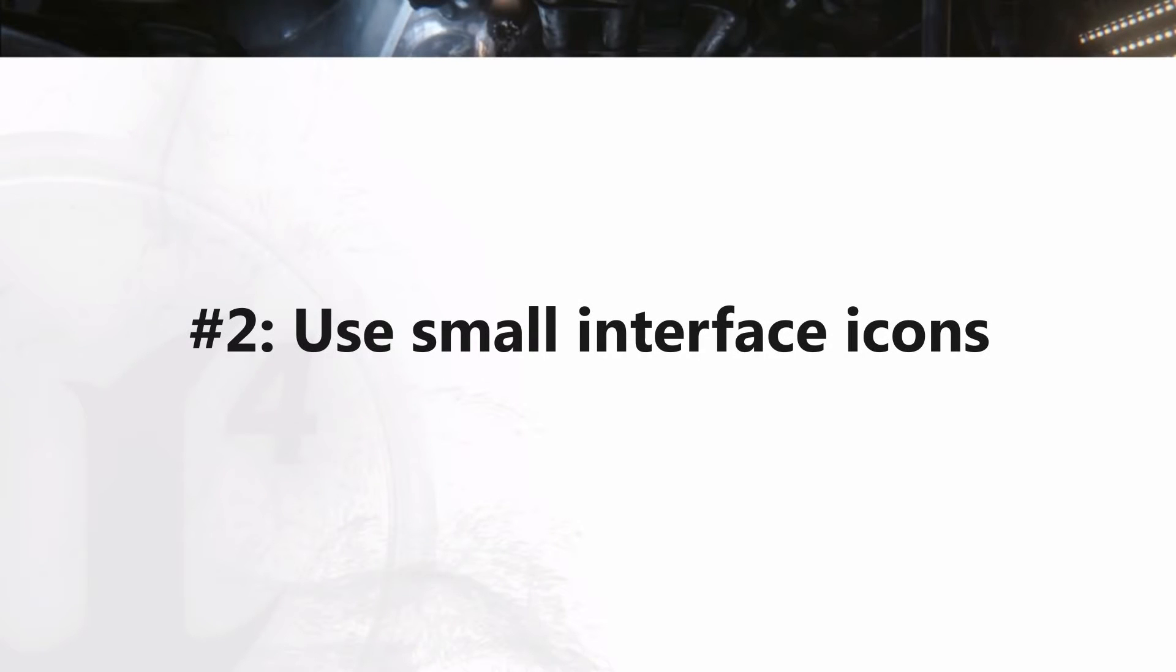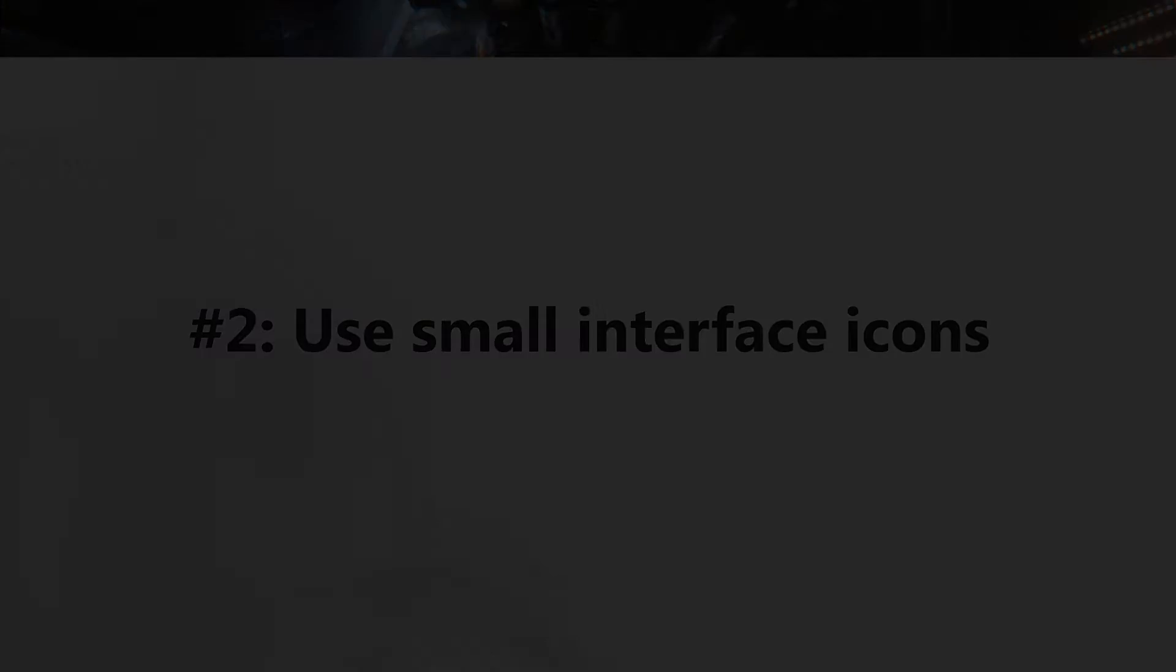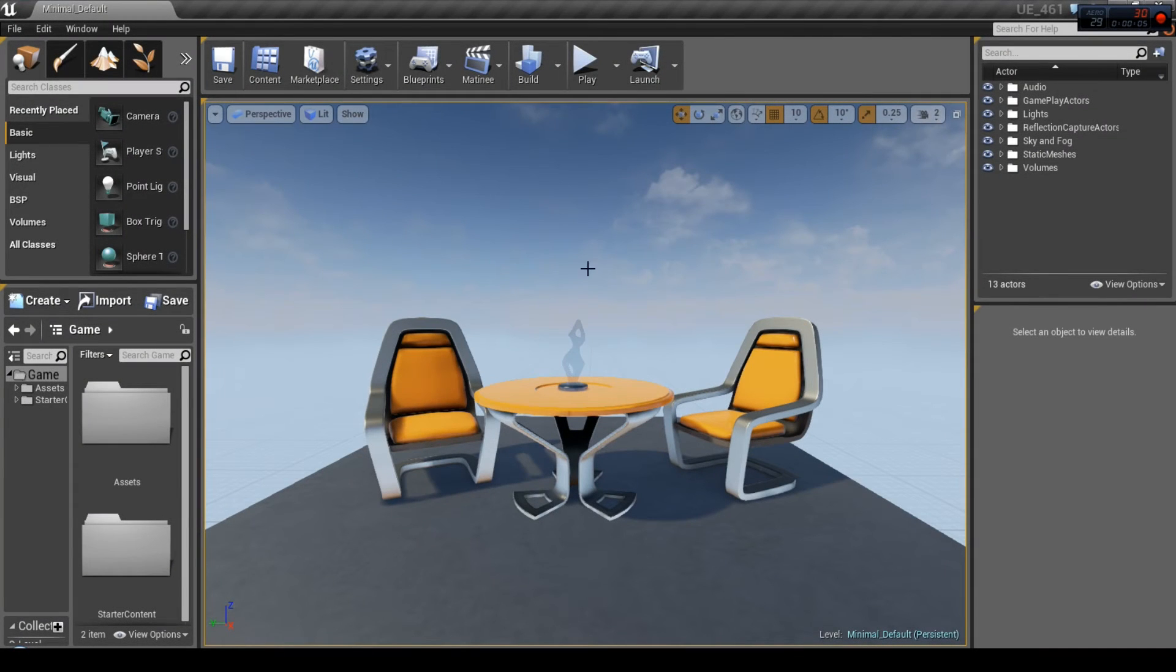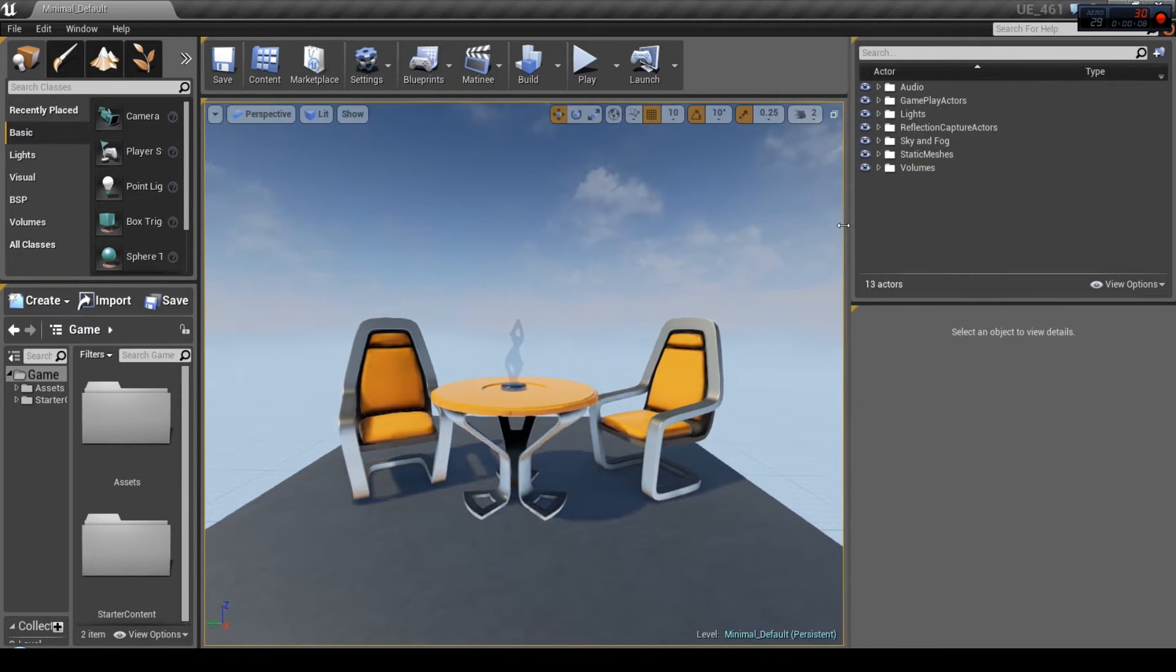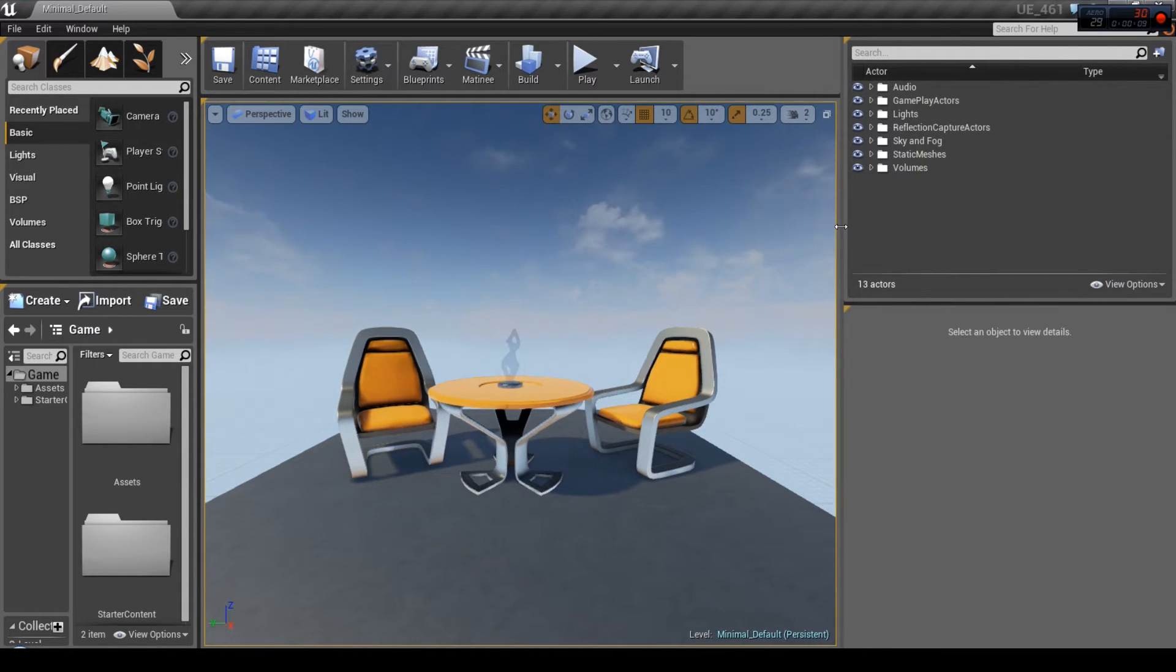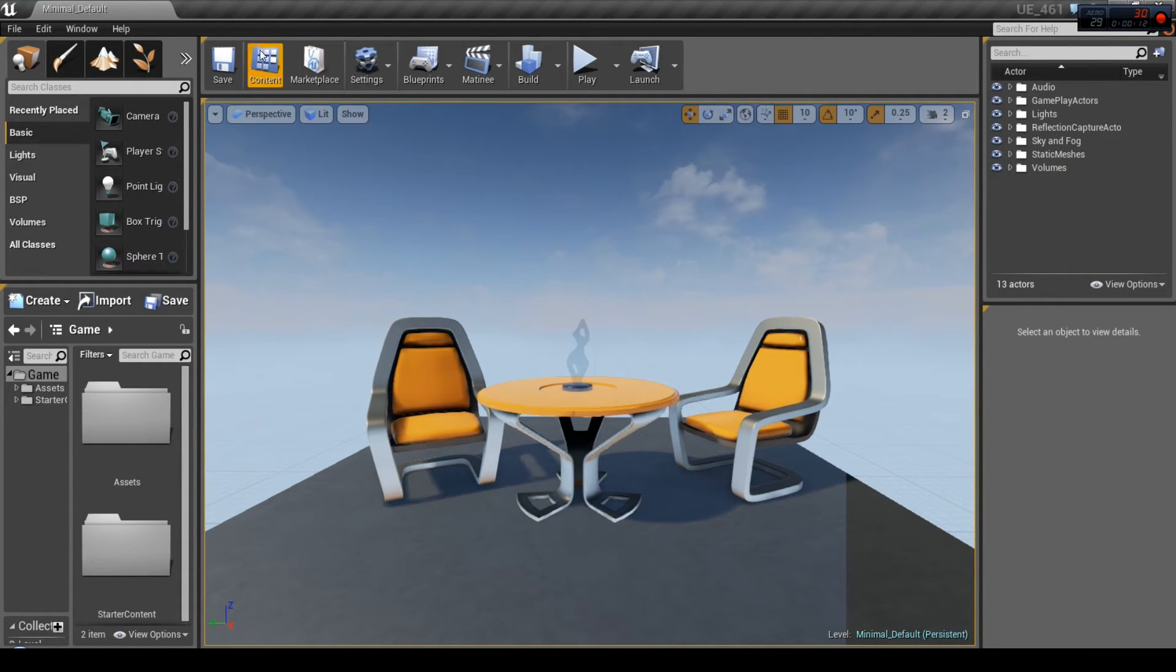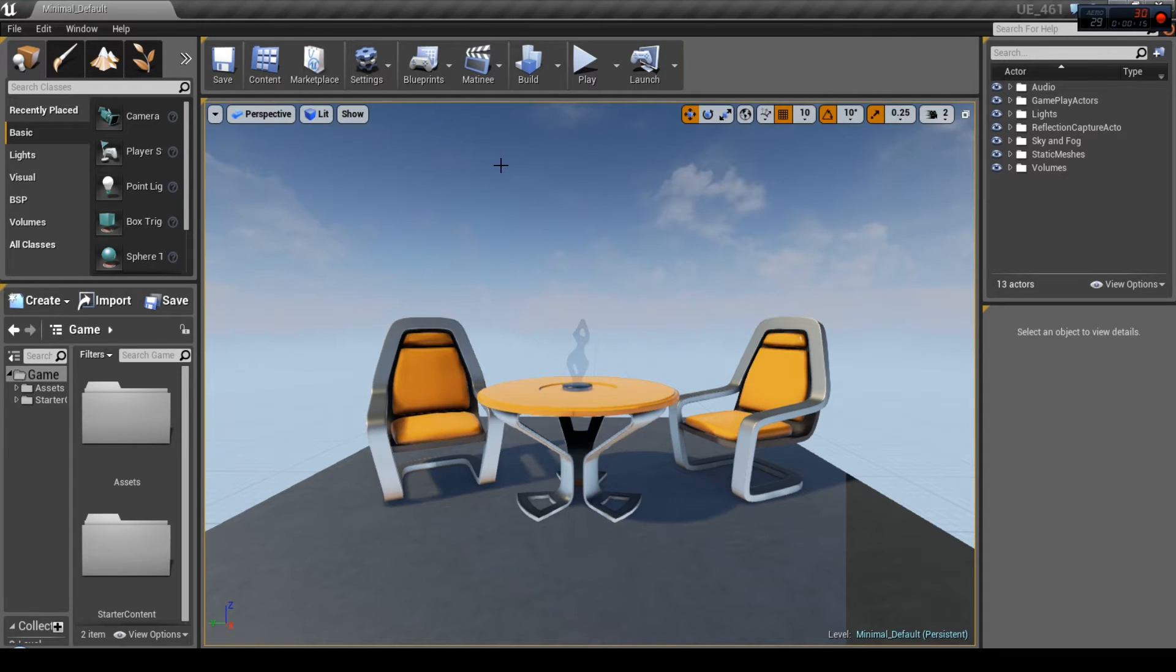Number 2. Use small interface icons. When working on a laptop or just one monitor, any additional space you can get becomes priceless. When you are already familiar with icons and their functions, you can get rid of the labels and make them smaller.